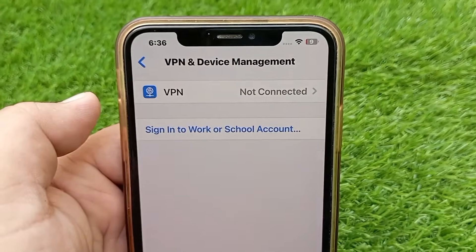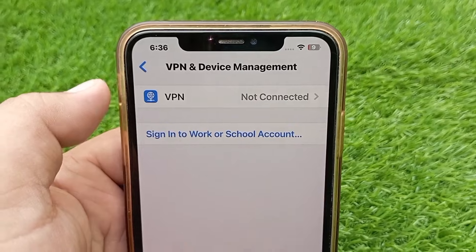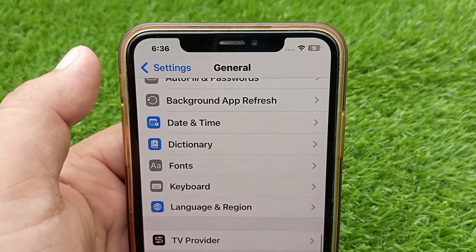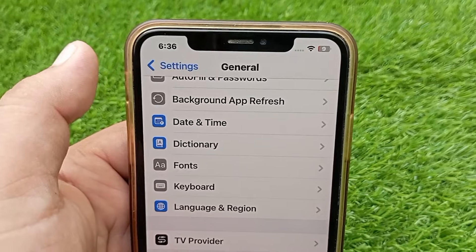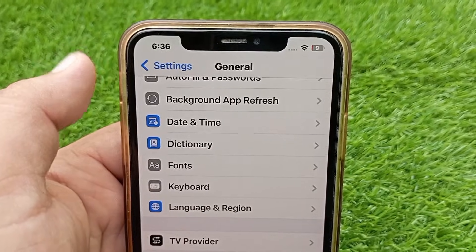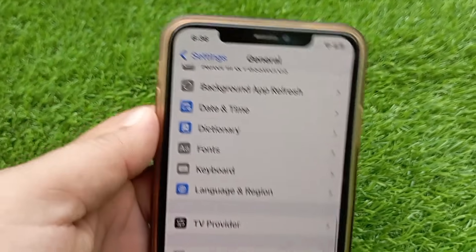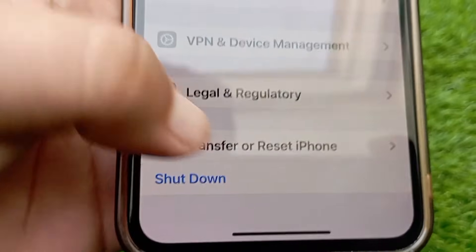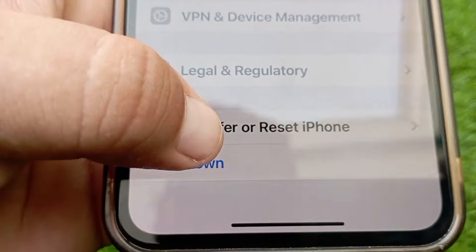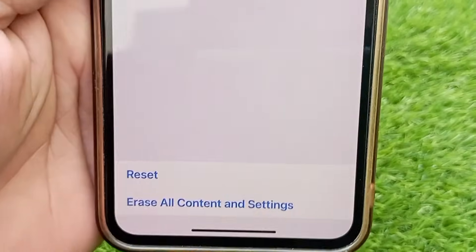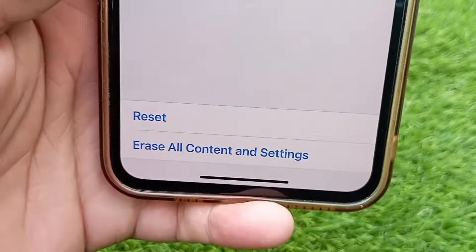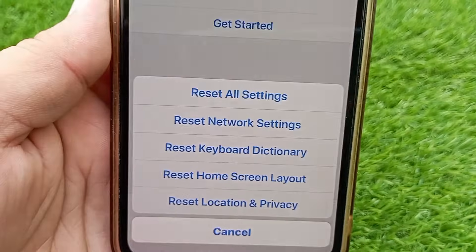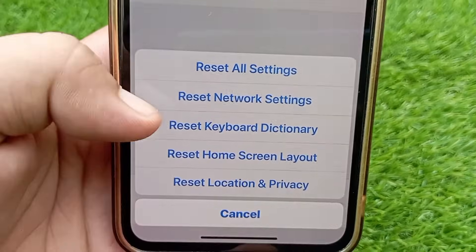If you have confirmed all these things and everything is fine, then you need to reset the network settings of your iPhone. Go back to the previous menu, click on Transfer or Reset iPhone, then click on Reset, and after that click on Reset Network Settings.